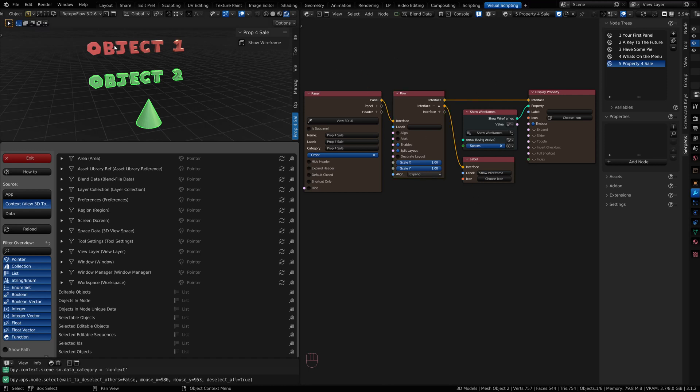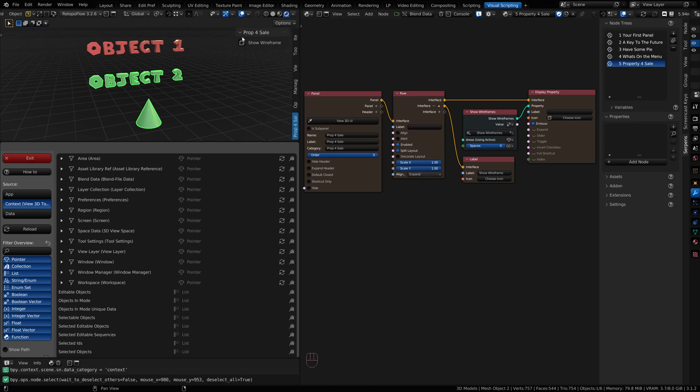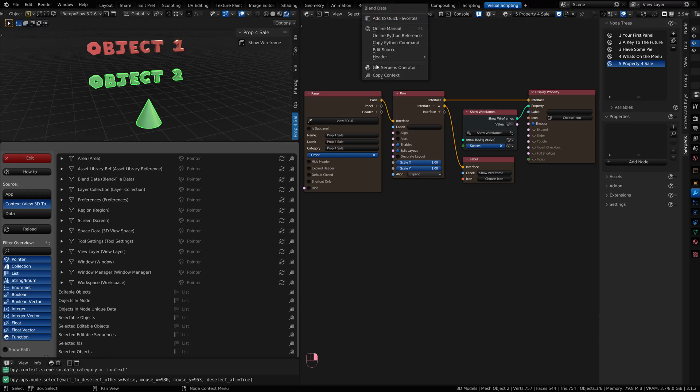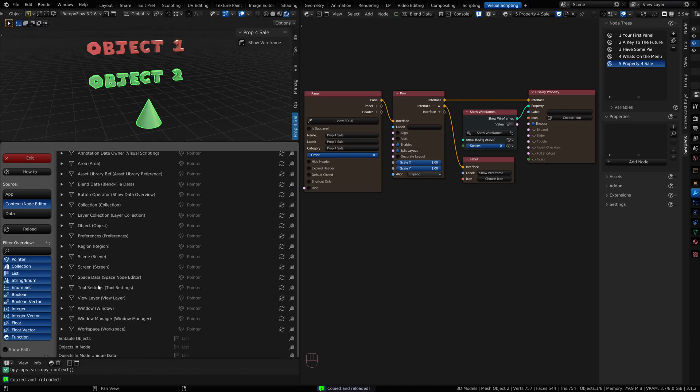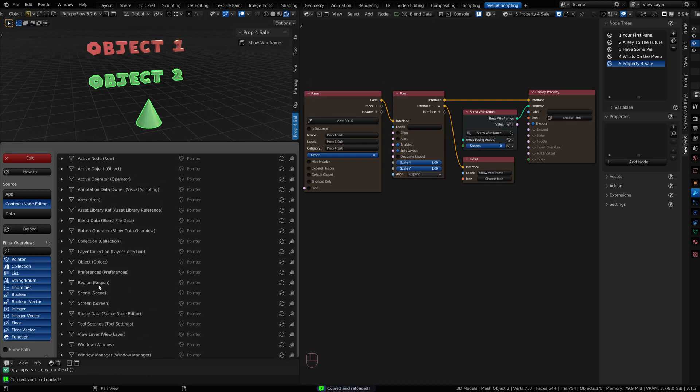When I move my mouse over here, I'm in the context of the Node Editor. Over here, I'm in the context of the 3D Viewport. And here, I'm in the context of the Blender preferences. We're going to be grabbing properties from the 3D Viewport context. If you need to set your context, sometimes it may not be set for the area you want. All you have to do is right-click on a property or button and do Copy Context, and this context area here changes.